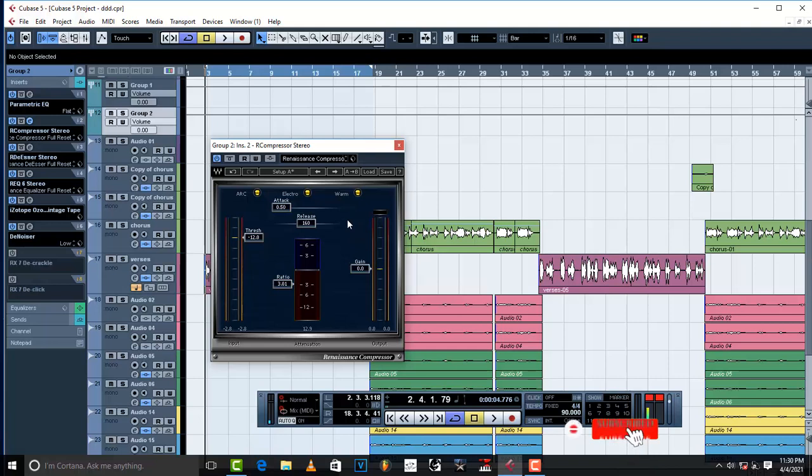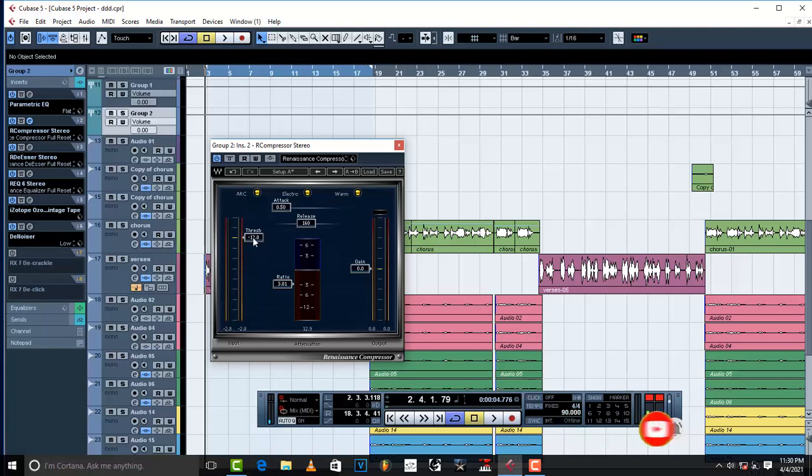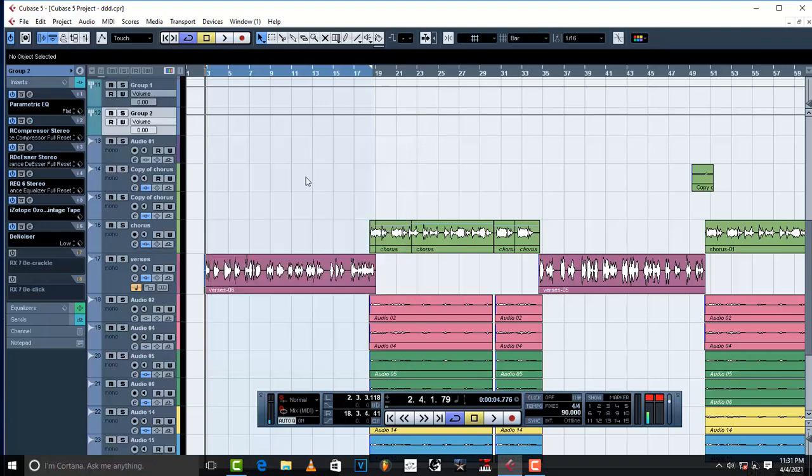How do you do the smoothening? You can check out the other videos, but I'm gonna just explain within just seconds. Take the attack to faster and the release leave it on 160. Threshold at least negative 12, and it depends on the kind of music that you're producing. The ratio three to one.